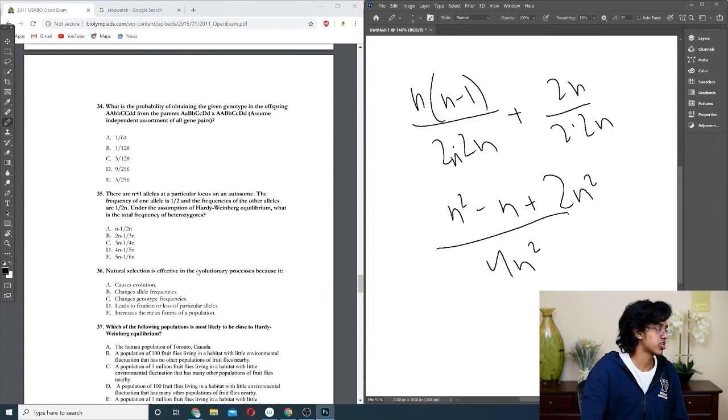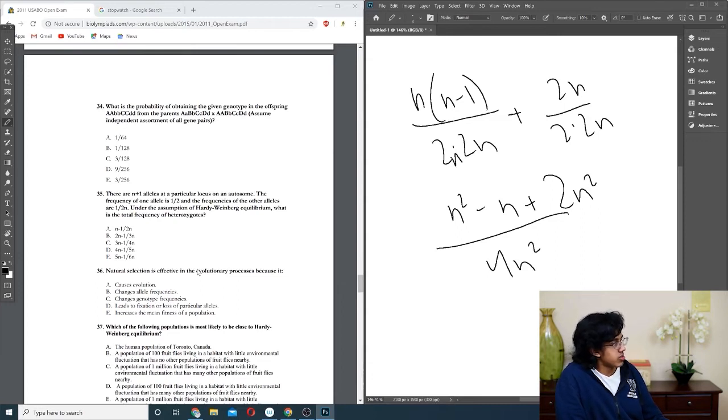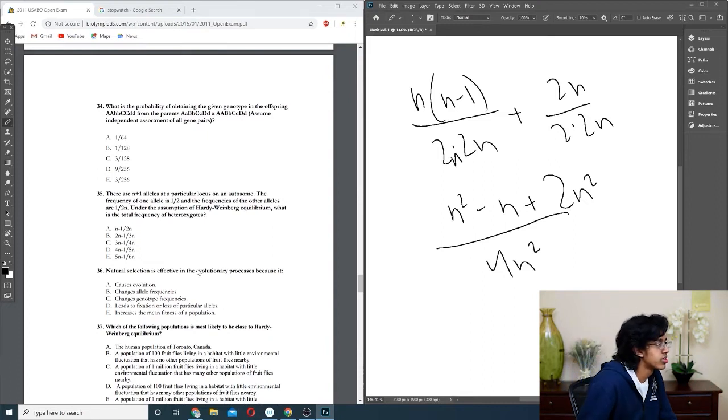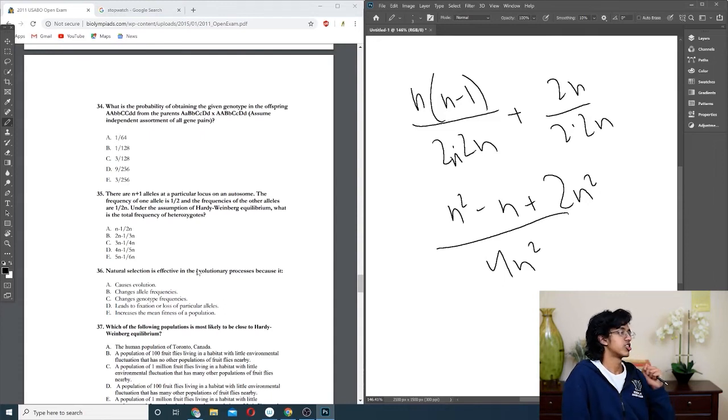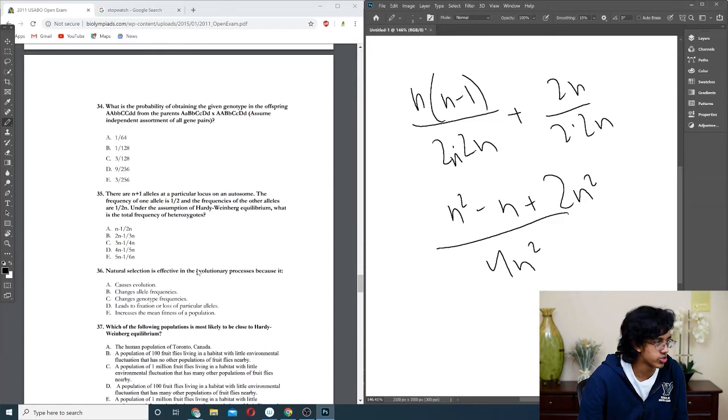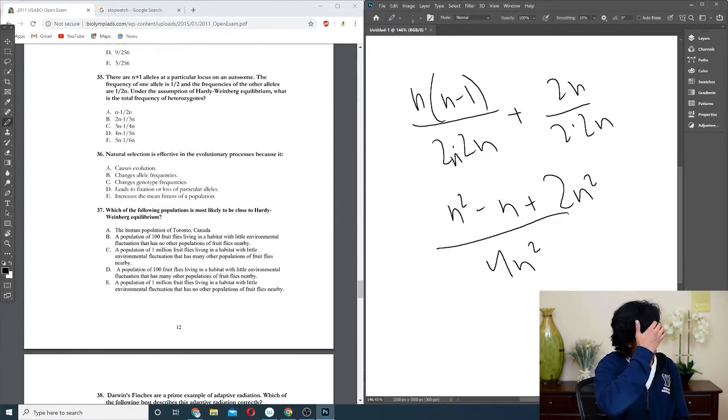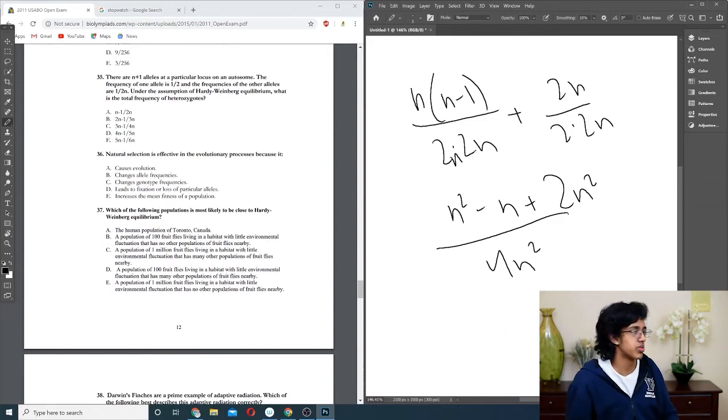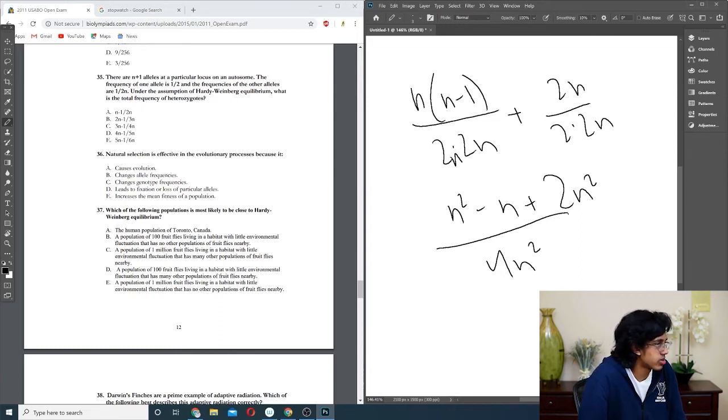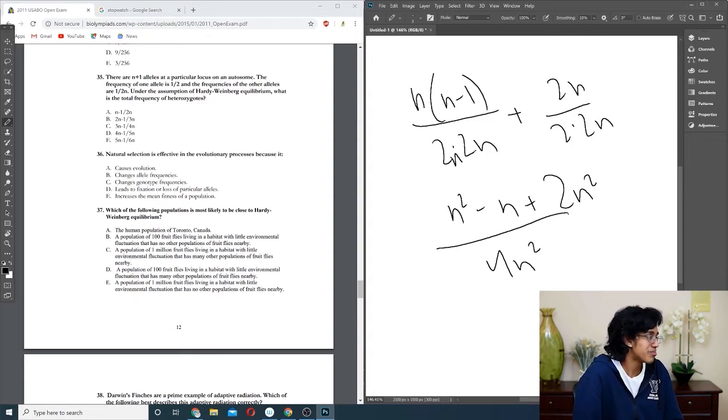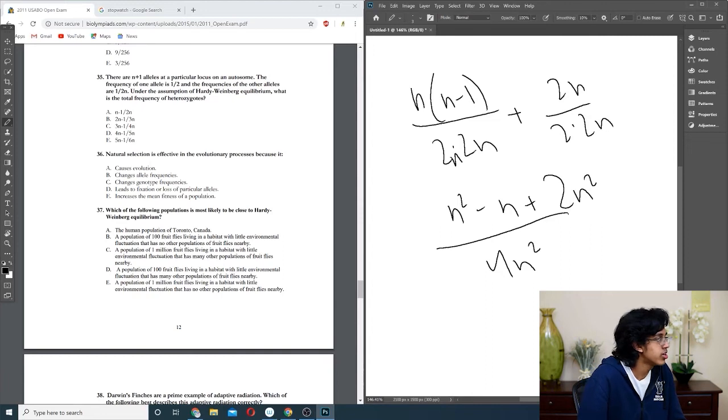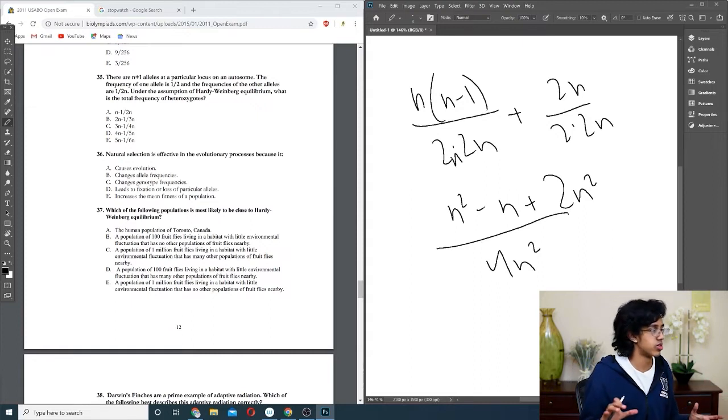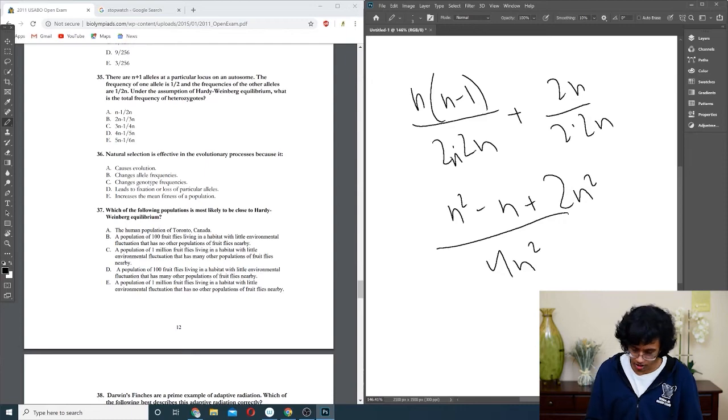Question thirty-six: natural selection is effective in the evolutionary processes because it causes evolution, sure. Changes allele, okay. Allele frequencies is basically the definition of evolution, so I'm pretty sure it's going to be B. But natural selection doesn't by itself change allele frequencies. What it does is increases the mean fitness of a population, and then by doing that it changes the frequency, so it should just be E. Question thirty-seven: what is the following is most likely to be close to Hardy-Weinberg equilibrium? Human population in Toronto, no, because it's too small. Population of 100 flies, that looks pretty good. One million, that's big. But there's a lot of population nearby, so that's not good because then they could move between them. E looks good because it's massive, there's no moving between colonies, and there's little environmental fluctuations, so we're going to go with E.